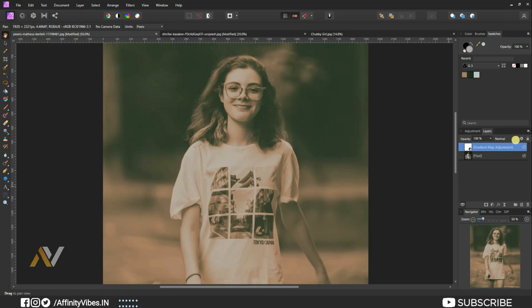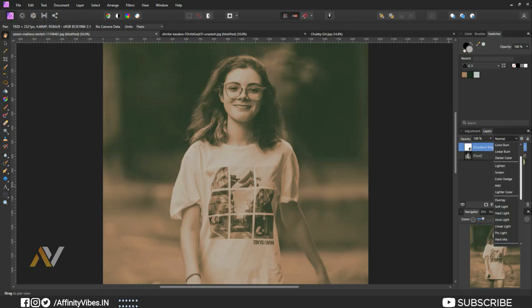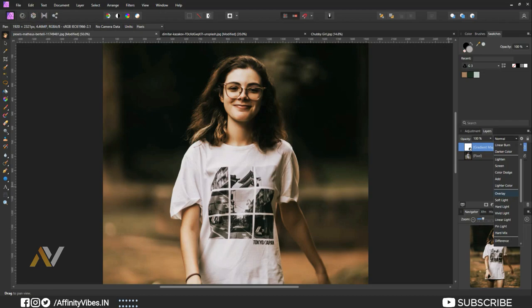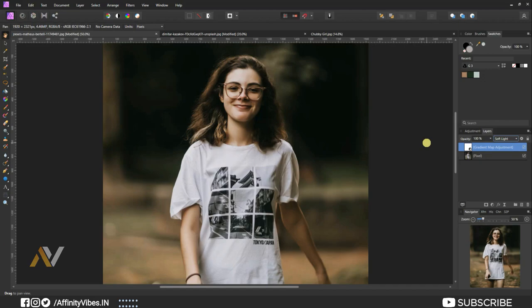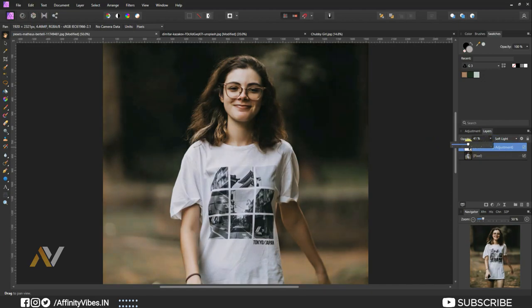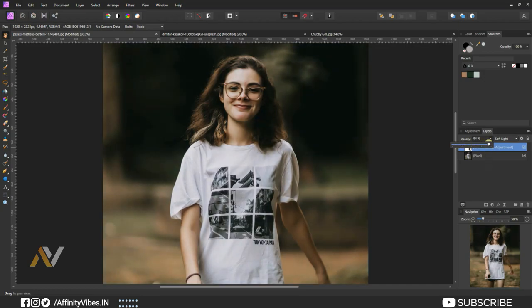Now here, change blend mode to Overlay or Soft Light. Both work well. You can also experiment with other blend modes to see which one looks best for your image. Here I am keeping this blend mode to Soft Light. If you feel it's looking too strong, then you can reduce opacity according to your need. I am keeping it as 100 percent.